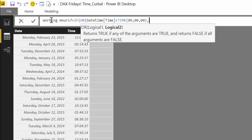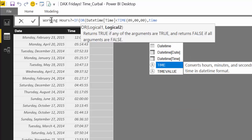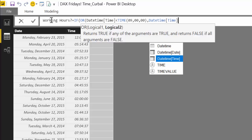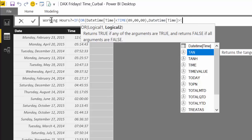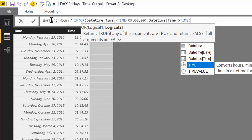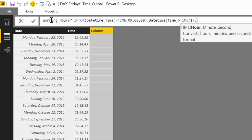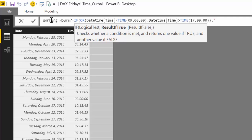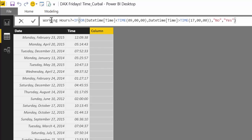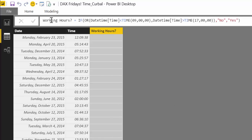And so we say if the time is less than 9 o'clock, or the time is bigger than 5 o'clock, then those are not working hours, otherwise they are. So this is very easy, right? And here we have it.